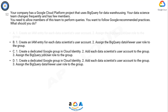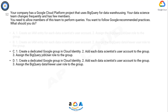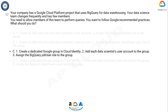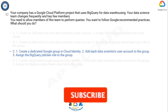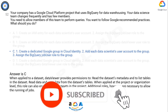The correct answer is Option C. When applied to a dataset, data viewer provides permissions to read the dataset's metadata and to list tables in the dataset, and to read data and metadata from the dataset's tables. When applied at the project or organization level, this role can also enumerate all datasets in the project. Additional roles, however, are necessary to allow the running of jobs.